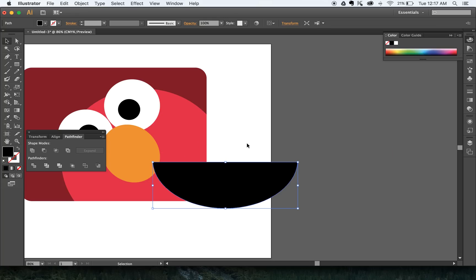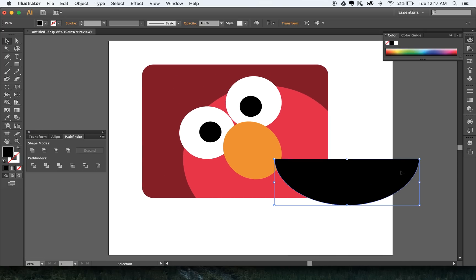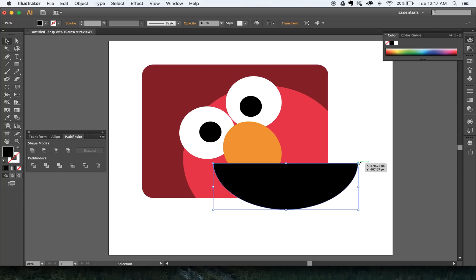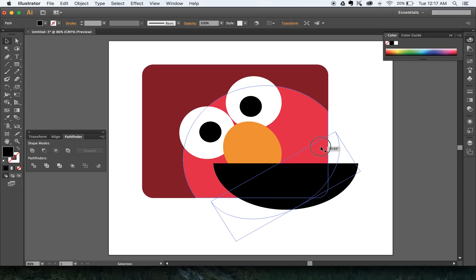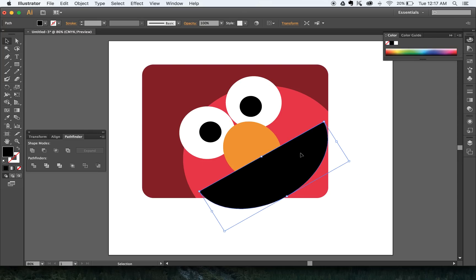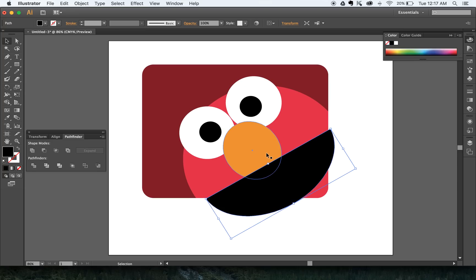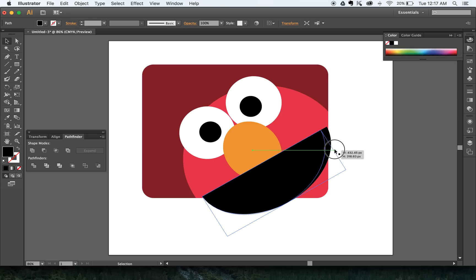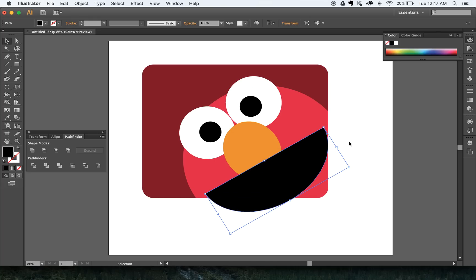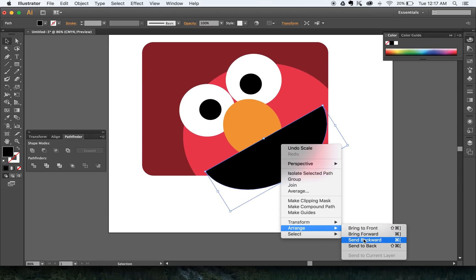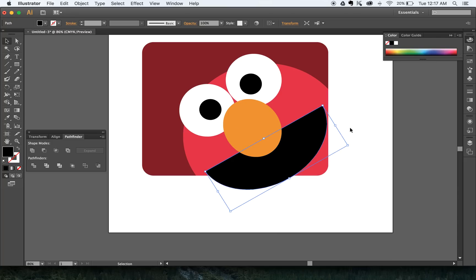I'll drag the mouth over, hold the space bar to center the canvas, and bring the mouth into position. I want to rotate it, so I'll get close to the edge — slightly further away from the resize handles — and rotate it into position. Notice we're in the wrong stacking order, so I'll right-click, Arrange, and Send it Backwards so it goes behind the nose.